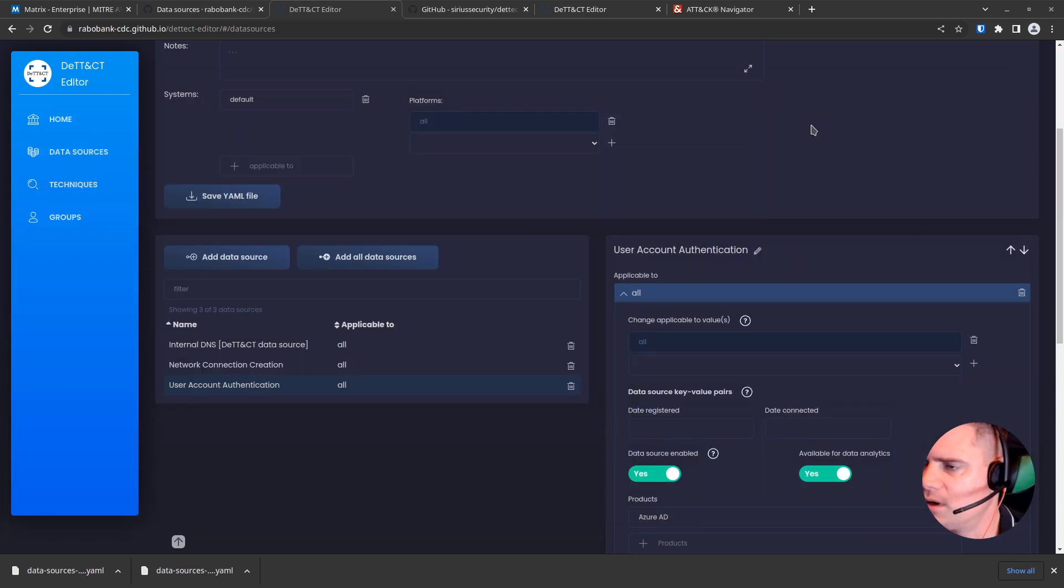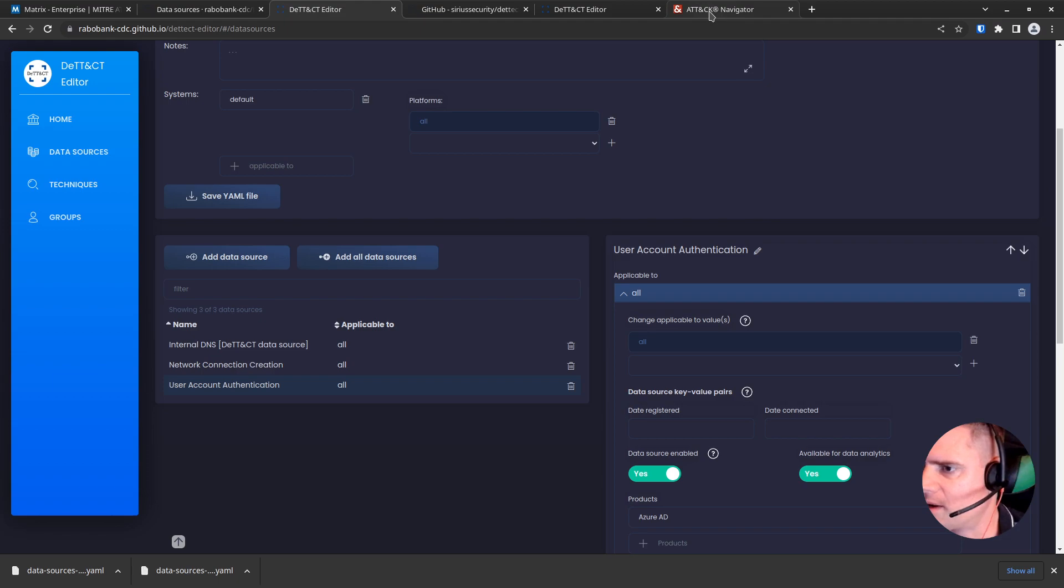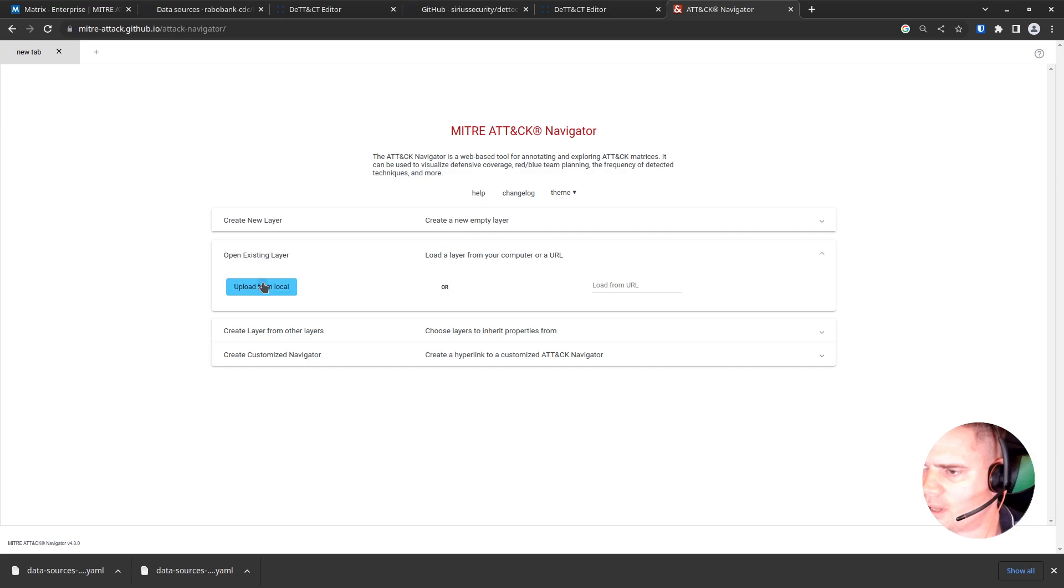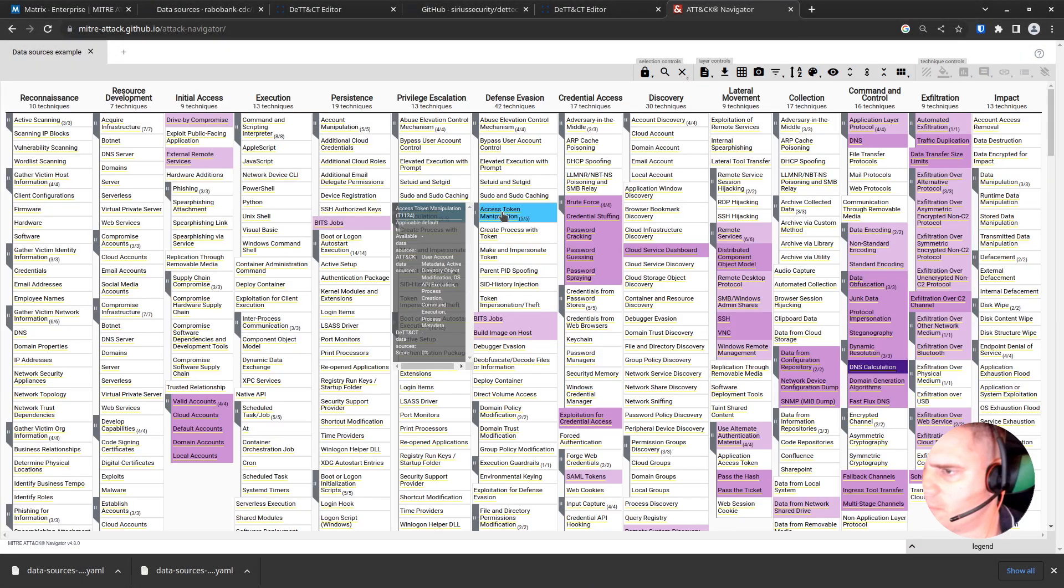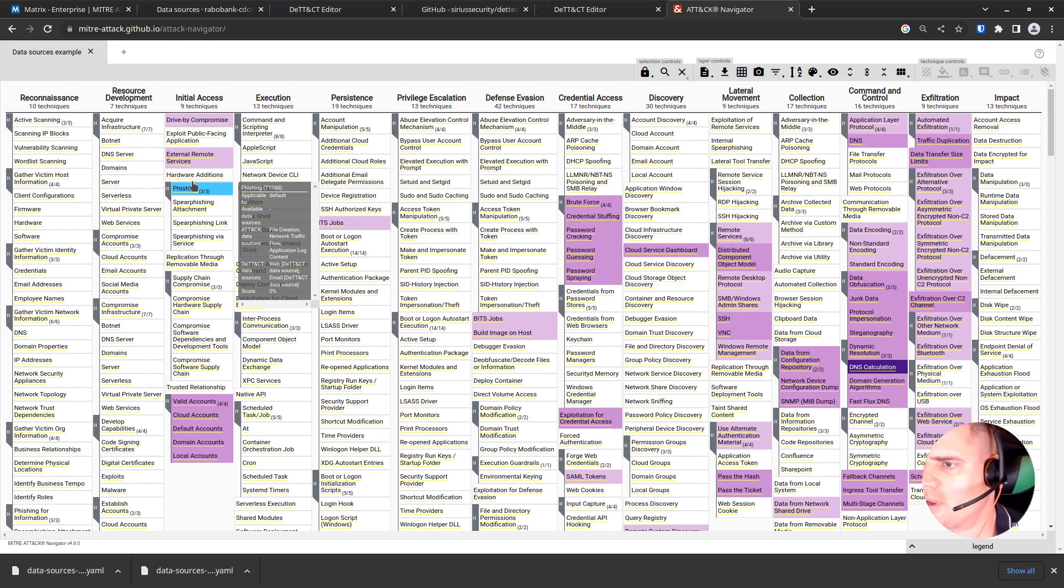So now we're actually ready to import that into the ATT&CK Navigator. So we'll come over to here. Let's do a new layer. We'll upload from our machine. And there we go.